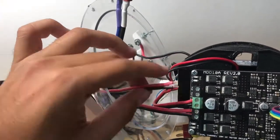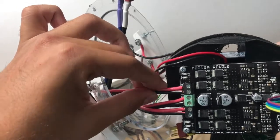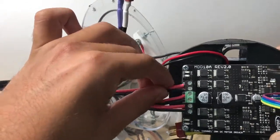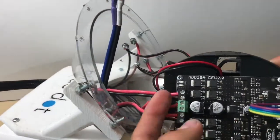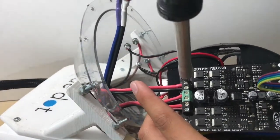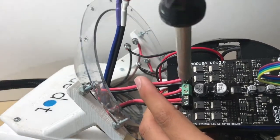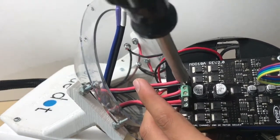Connect the internal leads for the right vertical thruster to the remaining slots in the motor driver. Once again, use a screwdriver to fasten those wires into place.